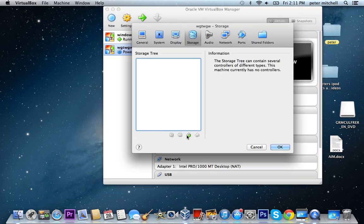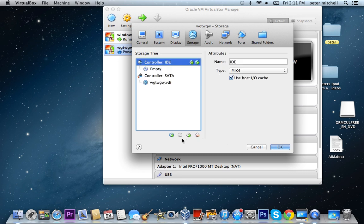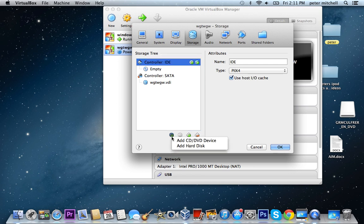And then you click on this plus and then go add CD slash DVD device.